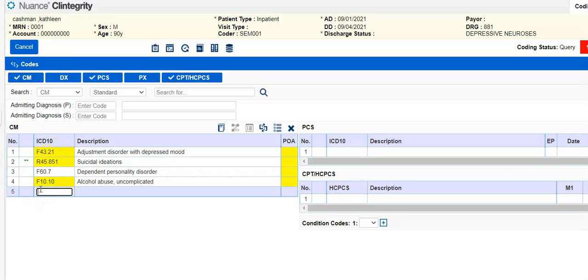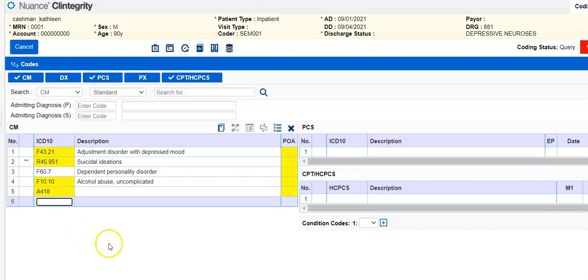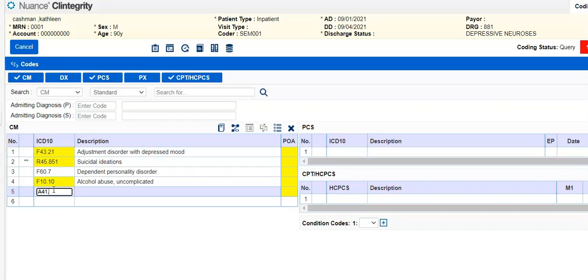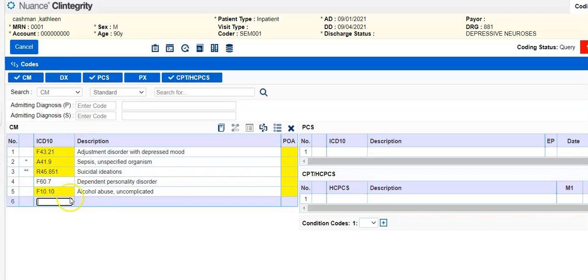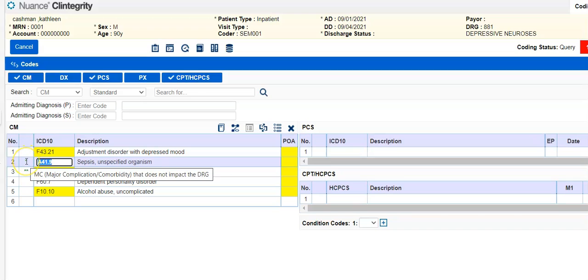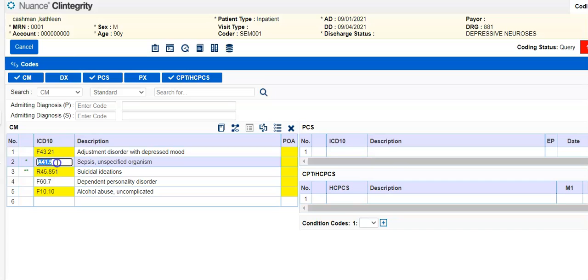So let's just give the patient sepsis, for example. Okay, so when I gave the patient sepsis, you can see it's a major comorbidity that does not impact the DRG. So that one didn't change the DRG either.